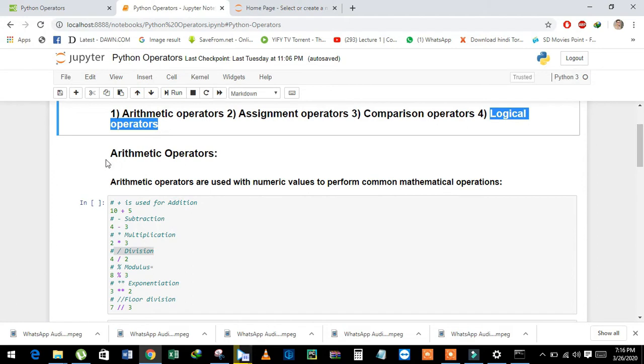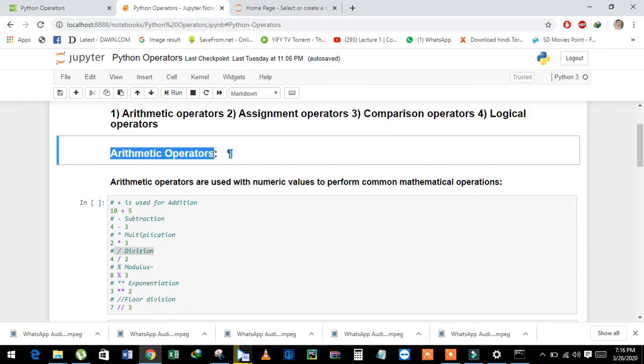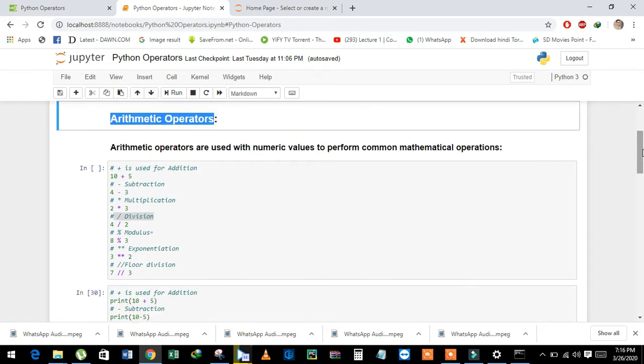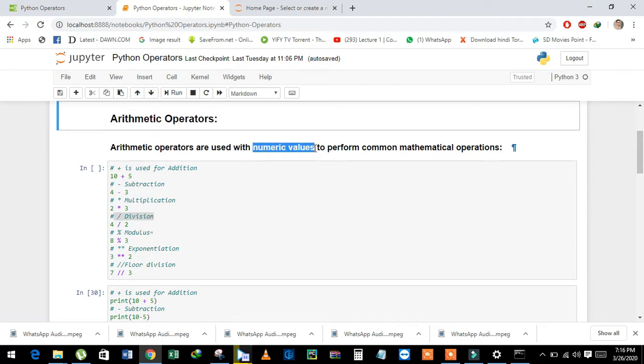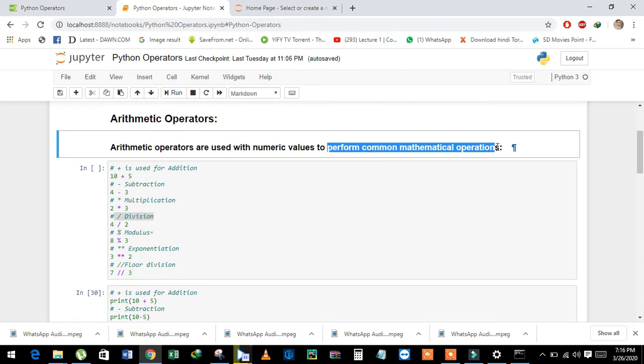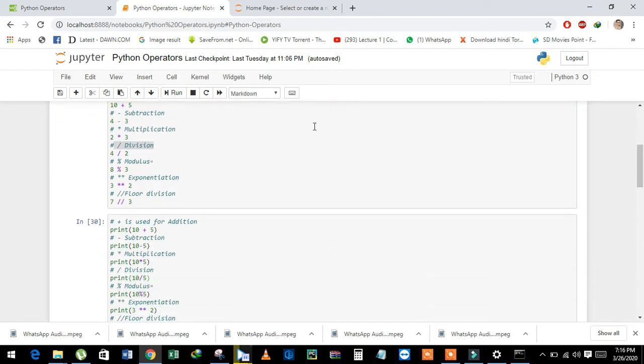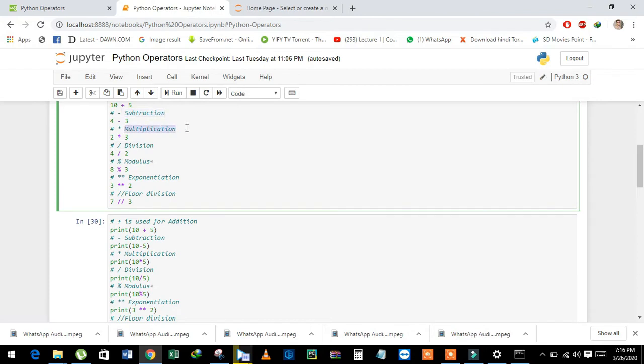First of all, we will learn about arithmetic operators. Arithmetic operators are used with numeric values to perform common mathematical operations such as addition, subtraction, multiplication, division, and modulus.